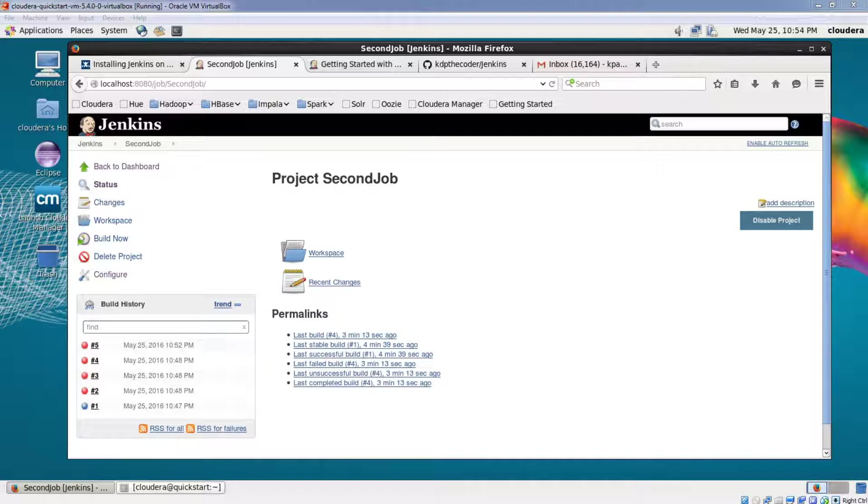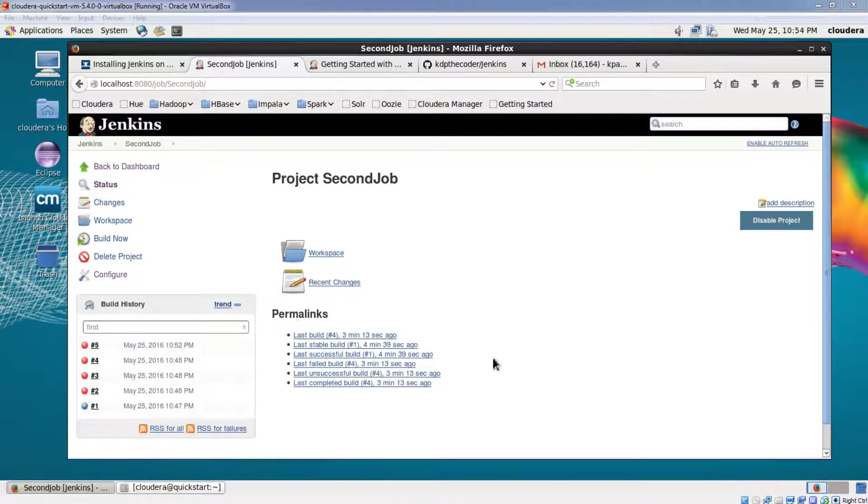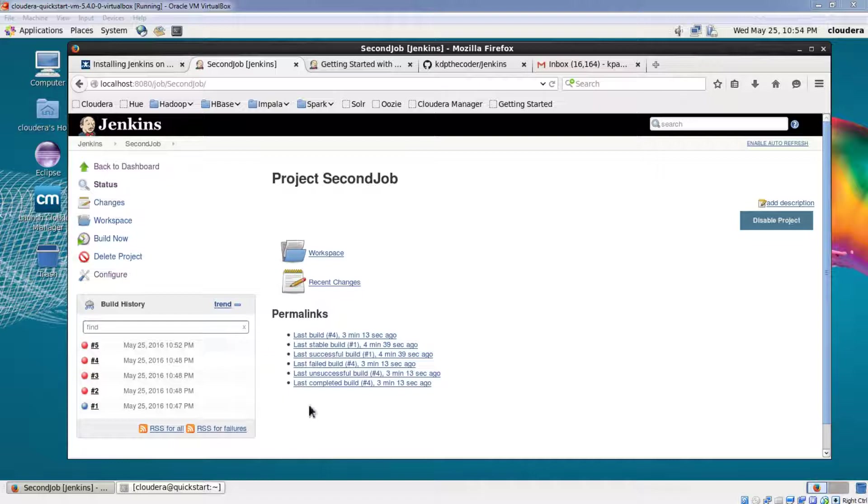Due to which the build has been failing, so what we can do is for the temporary basis, since I am not able to find the issue and all the builds that have been triggered as per the schedule I have set have been failing, I can disable this job. Now how do I disable this job?